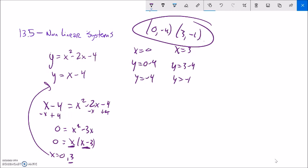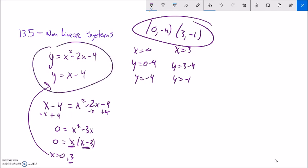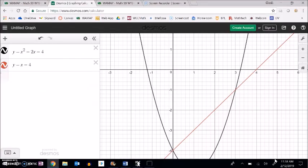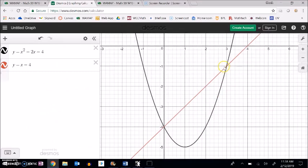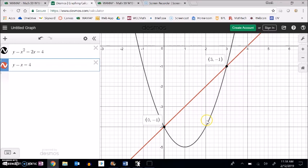Graphing this confirms the solution. There's the graph — the points (3, negative 1) and (0, negative 4) match perfectly.